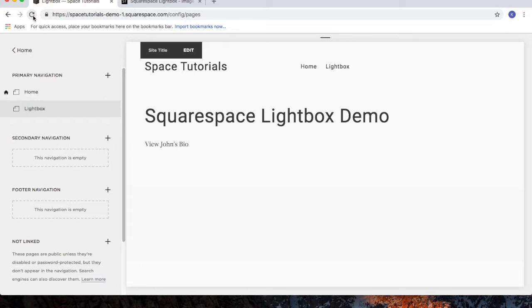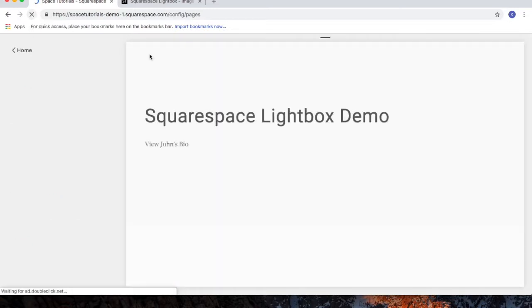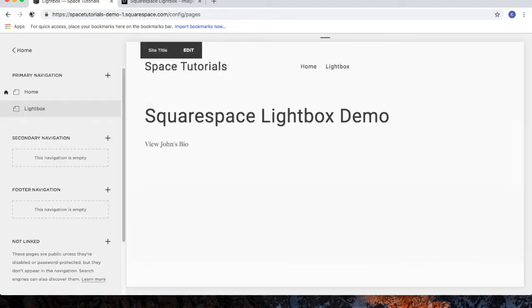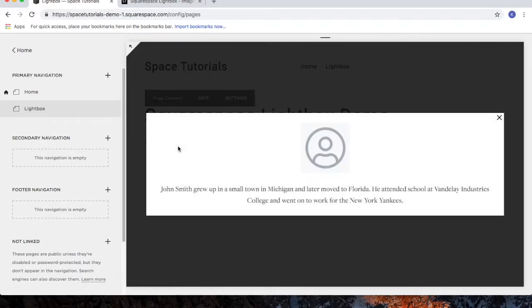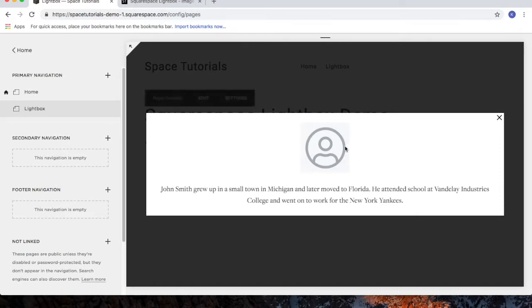Since we're in Edit mode, we'll click the Refresh button. After you've refreshed the page, we should now be able to click on View John's Bio, and the Lightbox would appear. So we've got the Lightbox and the photo we want to use.